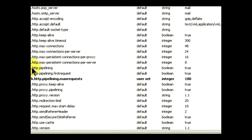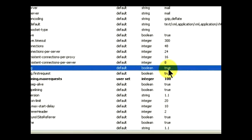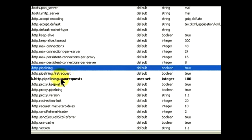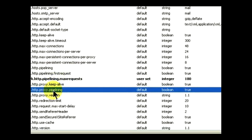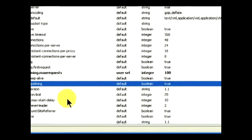Look for the one that just says pipelining with nothing after it, and we're going to make sure that setting is set to true. We have another setting which is network.http.proxy.pipelining and we're going to make sure that is also set to true.